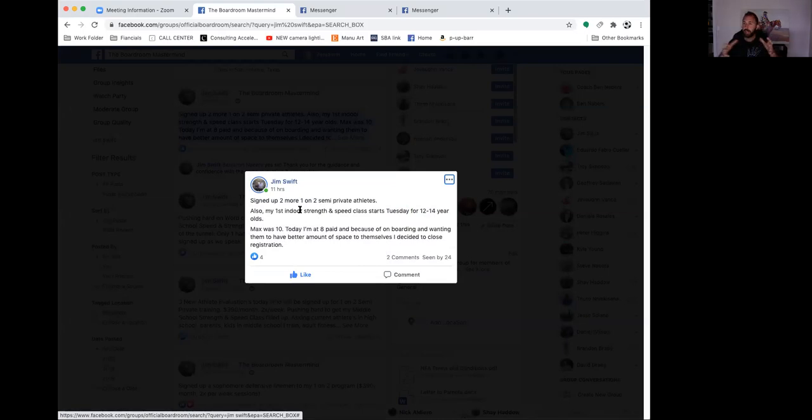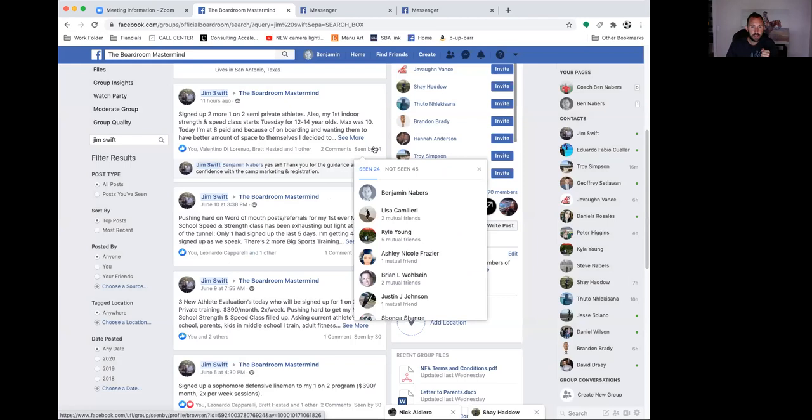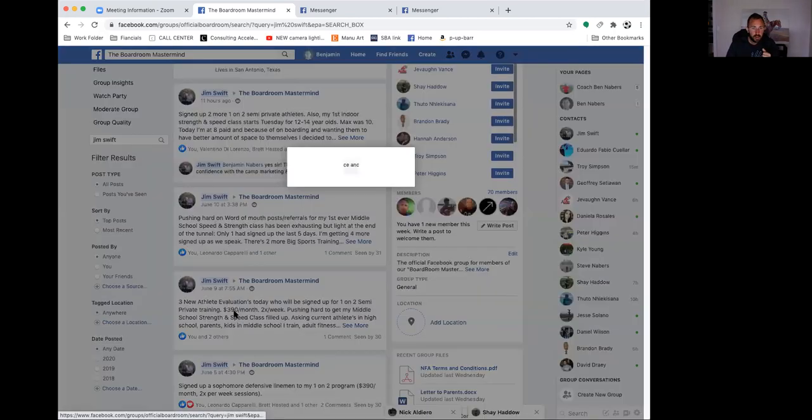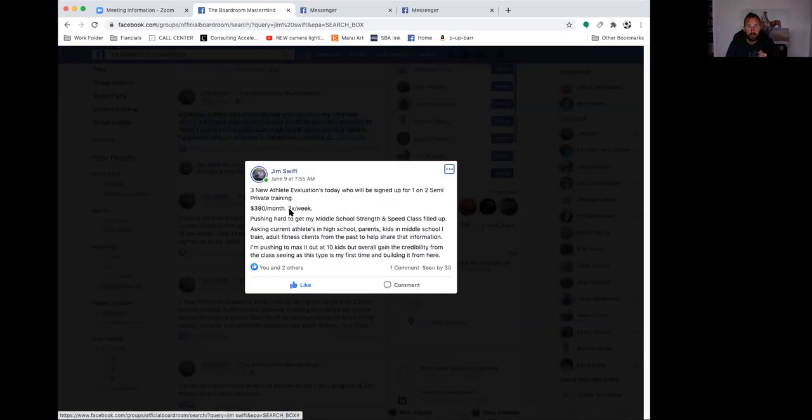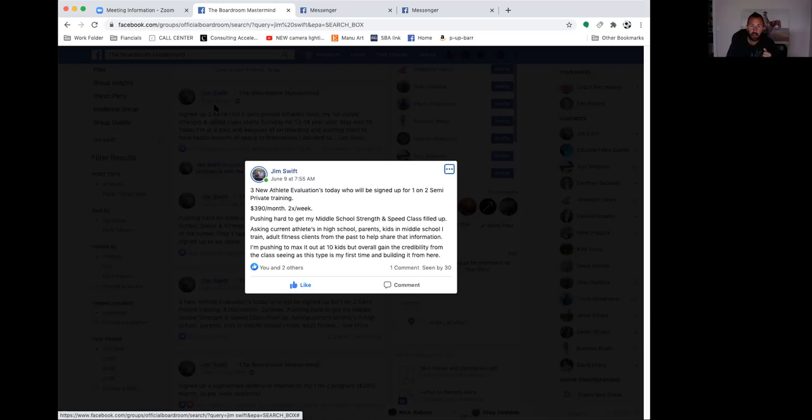He sells a program where he's a trainer and has two clients that work with him at once. He also sold his first indoor strength and speed class, and he has eight paid for his class there. Then on June 9th, he had three new athlete evaluations today who will be signed up for his one-on-two, $390 per month, two times a week. He's pushing hard to get his class built up.